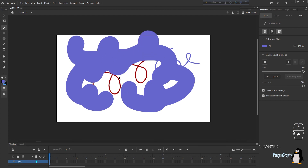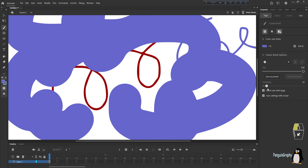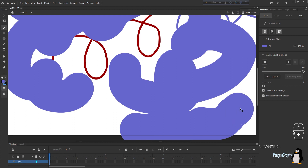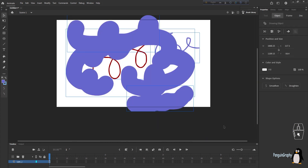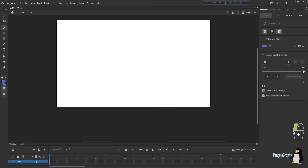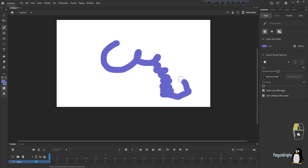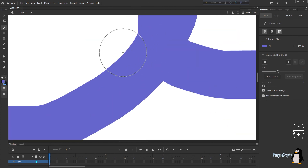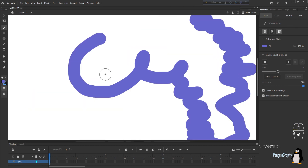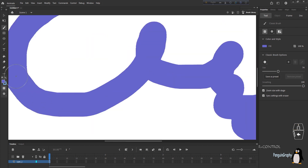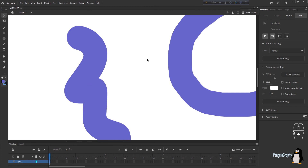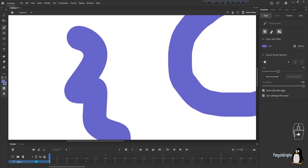The smoothing option controls how smooth your curves and edges look. If you draw with smoothing at zero, the edges are very uneven. But if you increase the smoothness to 200 and draw, the edges are really smooth compared to zero smoothness. So this is what the smooth option does. Always click on 'Zoom Size Width Stage' as well.